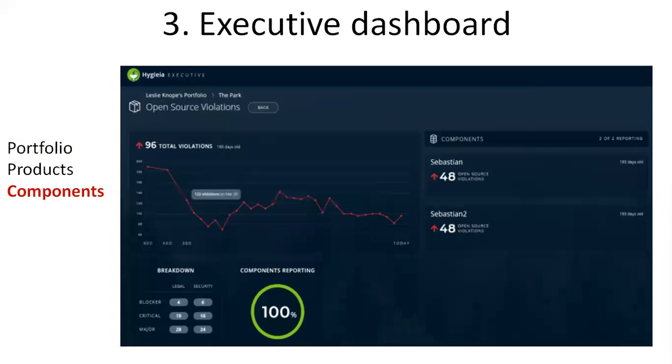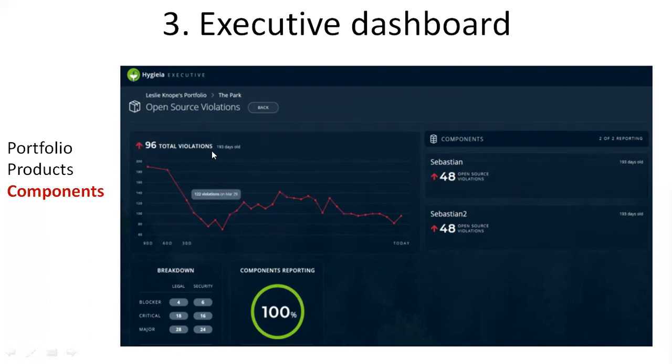The components screen lists all the components under one product in a portfolio and gives a breakdown for the metric value. You can see the graph showing 96 total violations. This representation is the number of occurrences of an event, it can be an incident or a violation. You can see the time range also from the past 90 days.